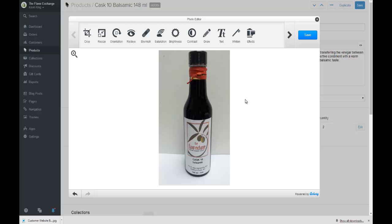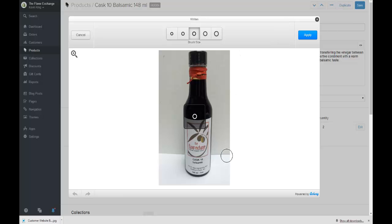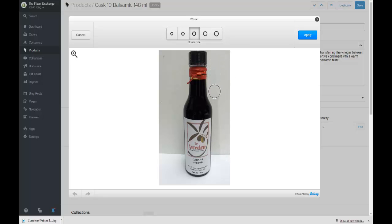From here if you want to go in, you can use this little tool right here called whiten. And see how it just brightens it up. That just brightens up the picture.